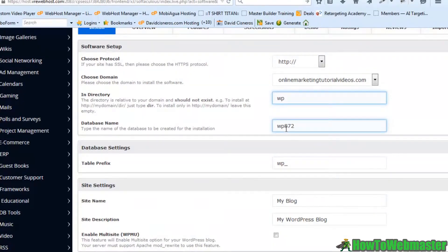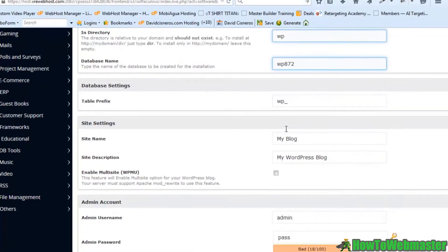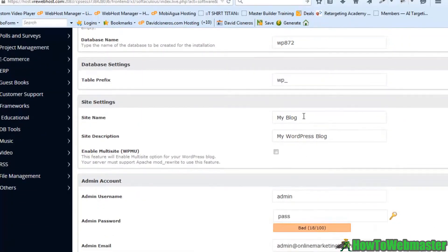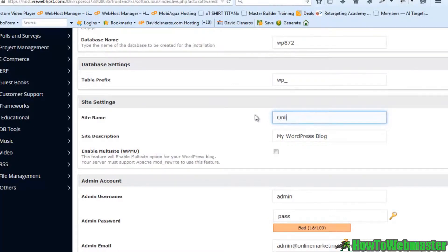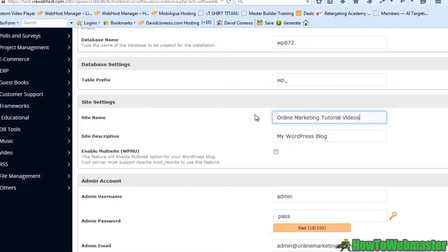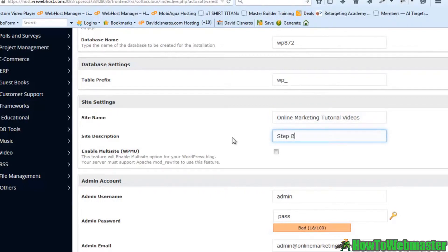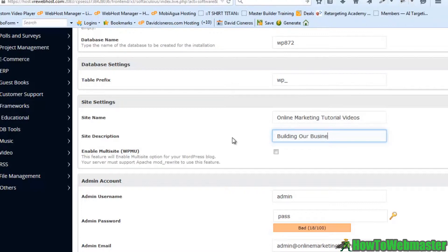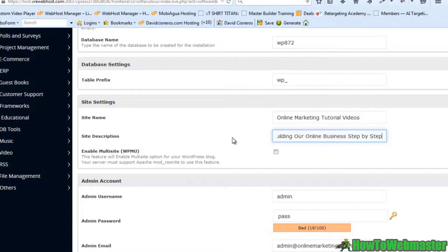The database name. We have our site name. We can change this to online marketing tutorial videos. Let's put building our online business step by step. Alright.